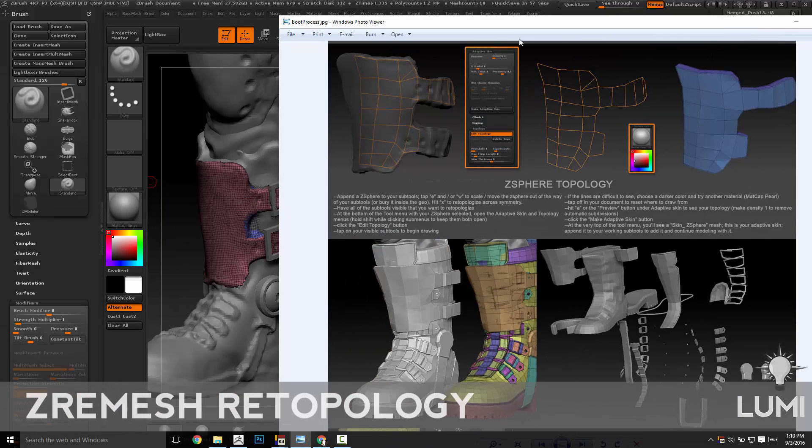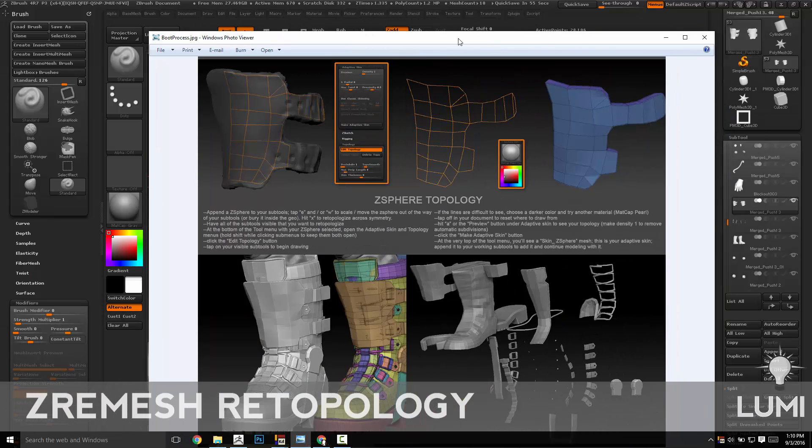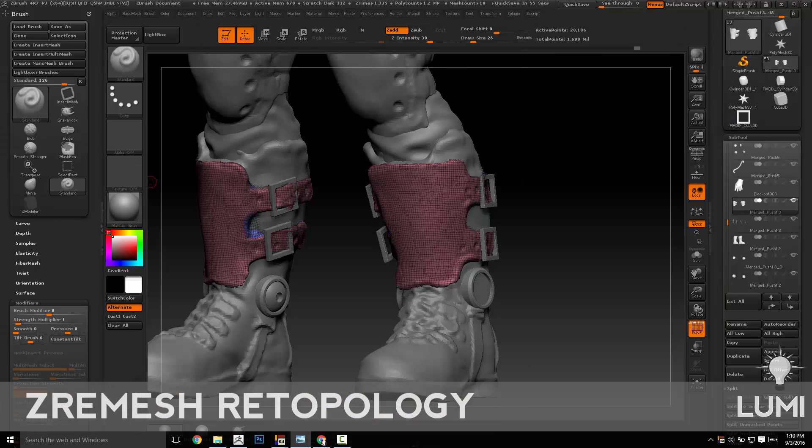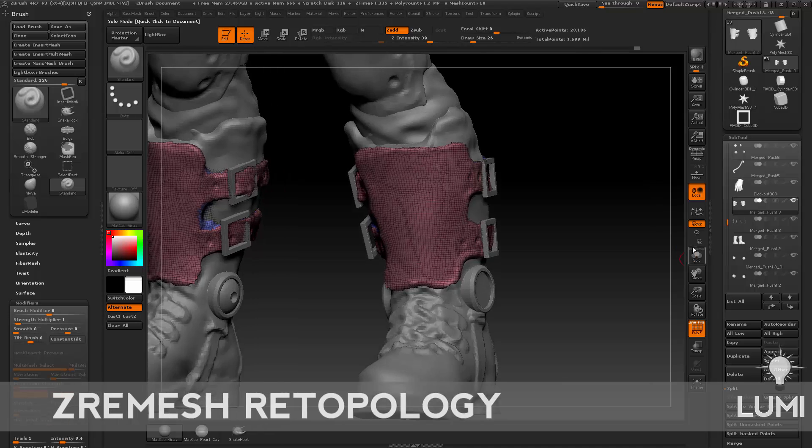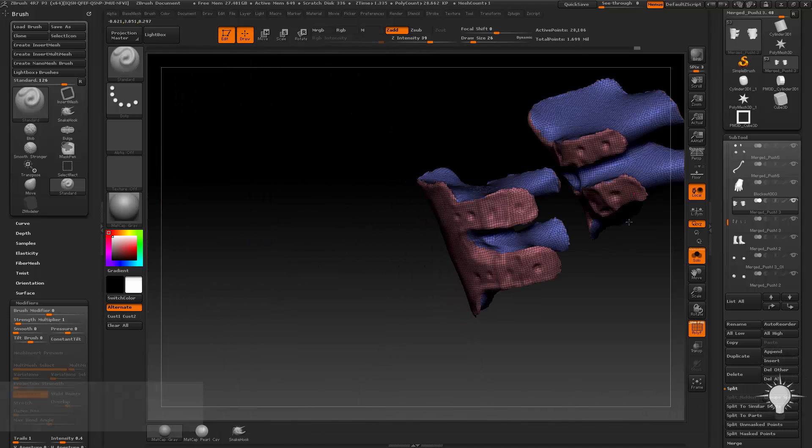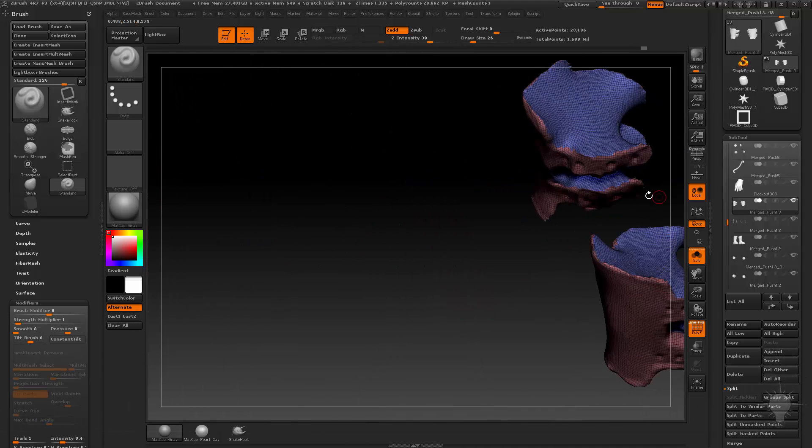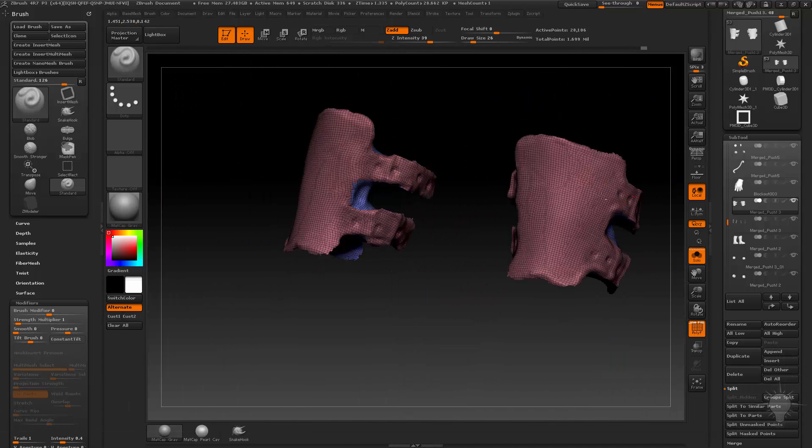And now we're getting to the Z-Sphere Retopology part of the document. And if you still have this one, we're going to retopologize this just to give you an example.